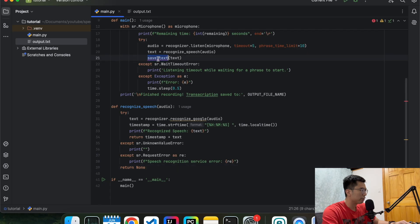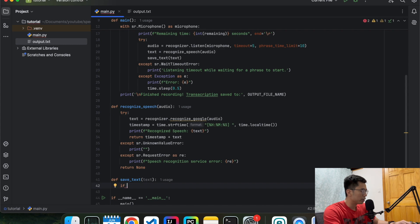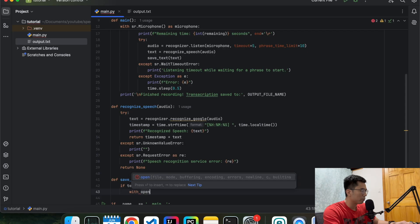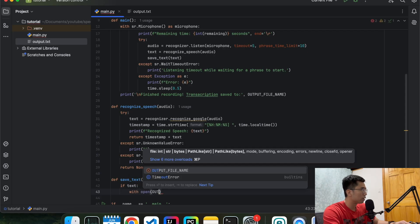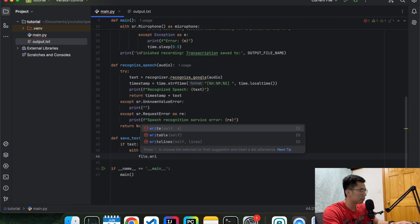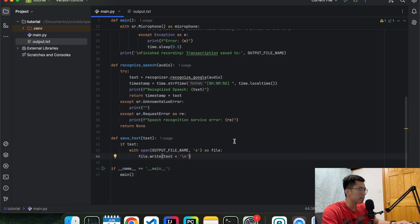And then now we're going to define save text function. This one is even simpler. If we have something in the text file or in the text input, we're going to open the text file and then we're going to write the text to it. Okay, that is done. It's a very simple program.